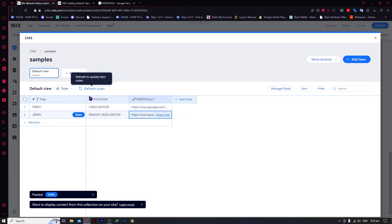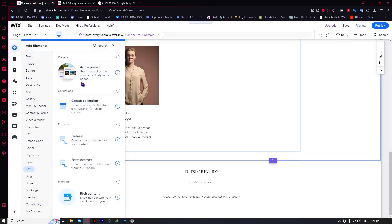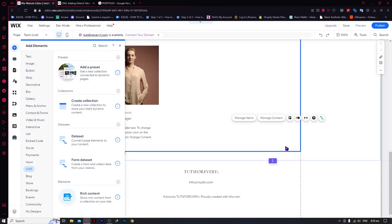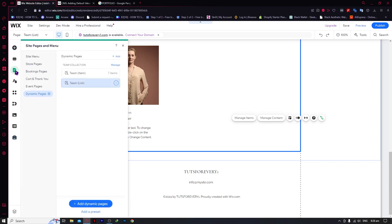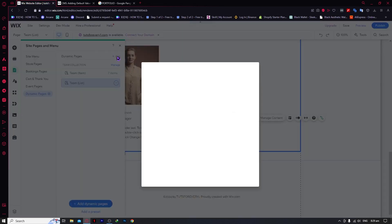We're just going to be saving this and then exit. Now that we have successfully saved our collection, the next thing is to transform it into a dynamic page — it wasn't a dynamic page just yet, it's just a collection. To do that, you need to click on this icon, then click on Dynamic Pages and click on 'Add Dynamic Page'.